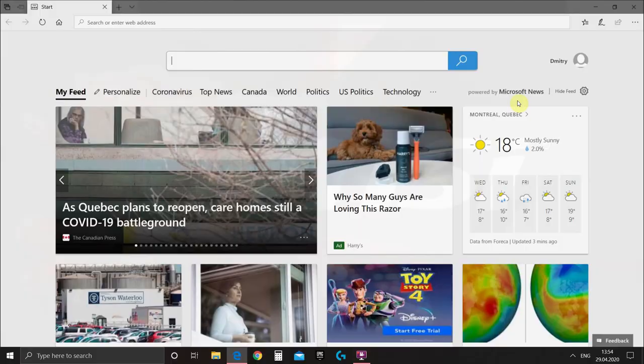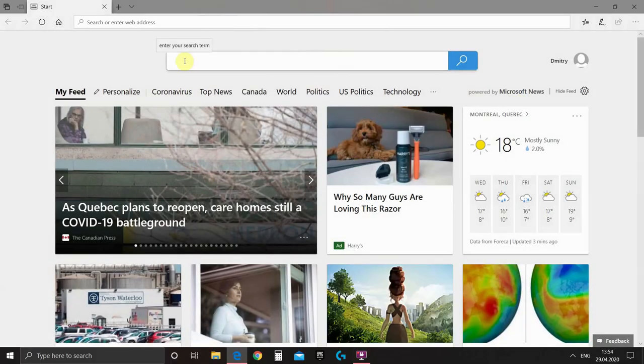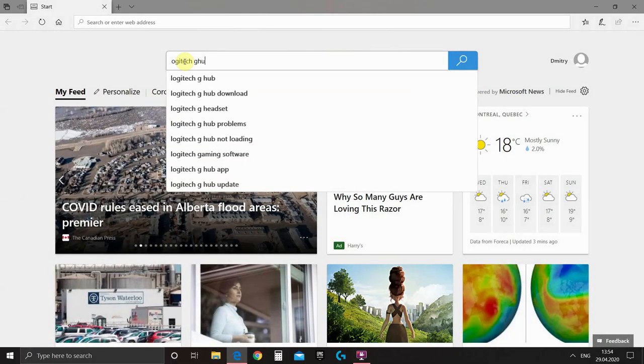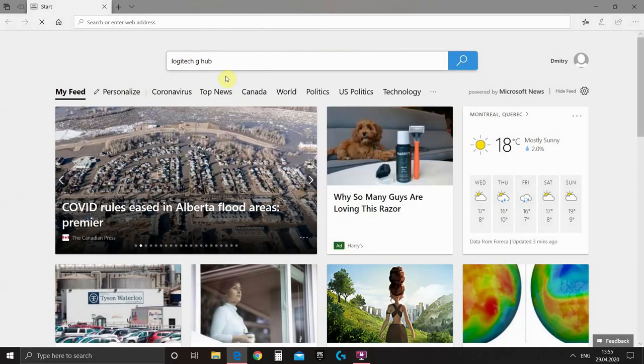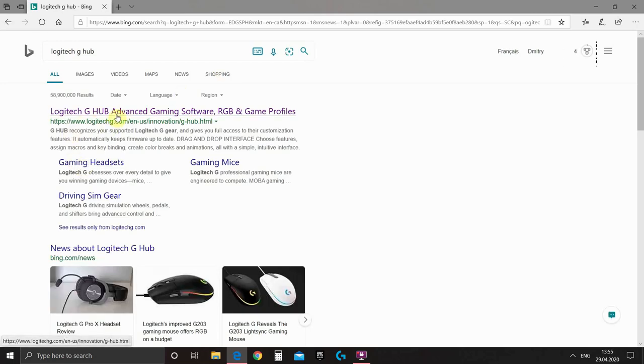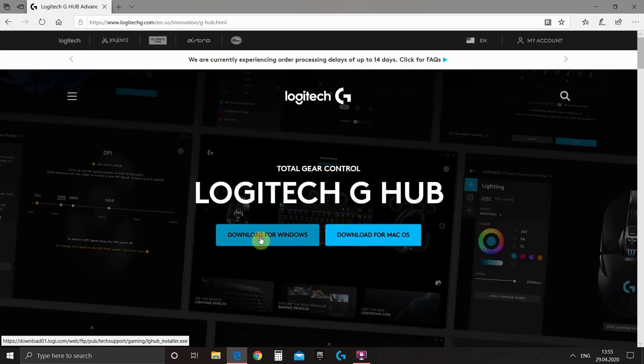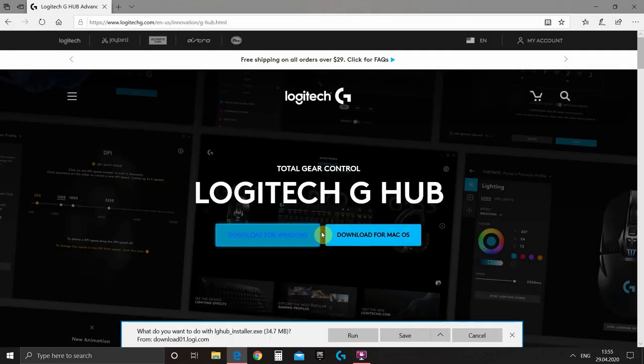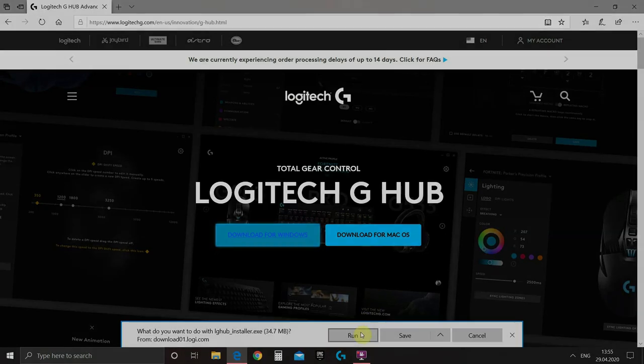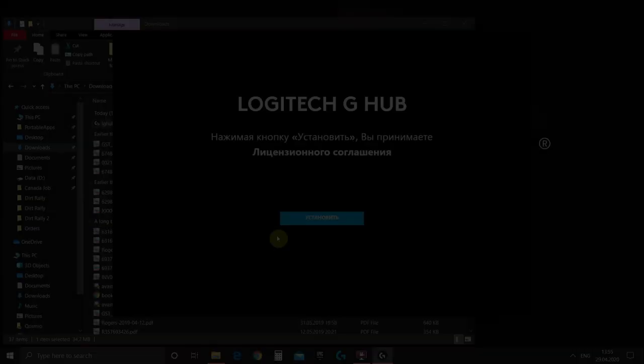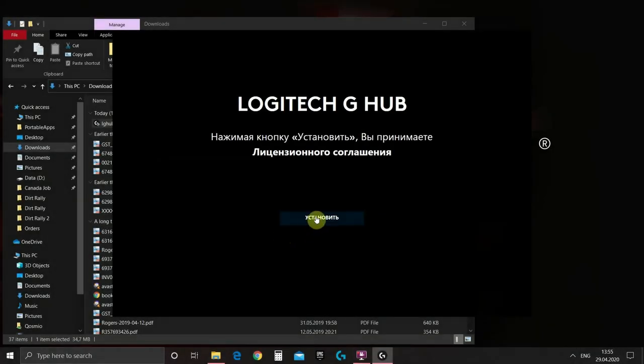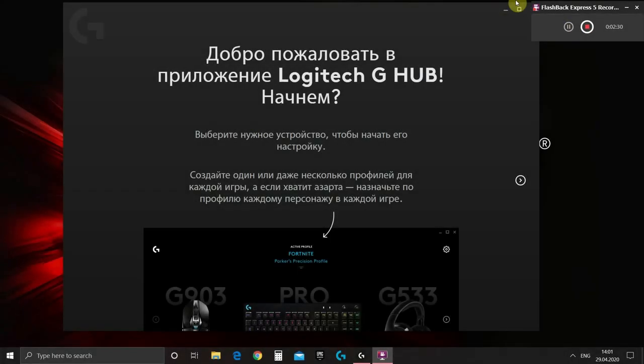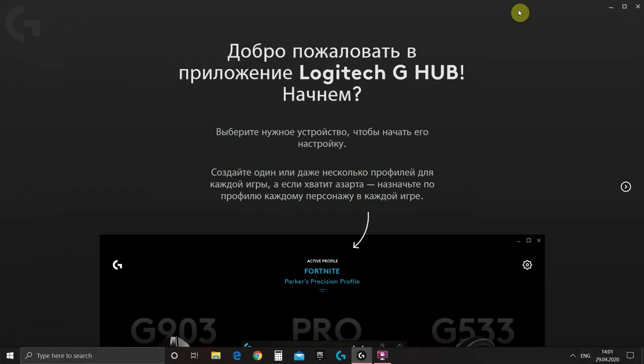Now we can open our browser and we should find Logitech G-Hub. Then we download it and when it's downloaded start installation. Installation of Logitech G-Hub will take some time and it will download additional files it needs and here is the welcome screen.